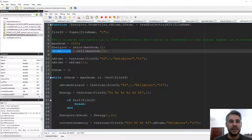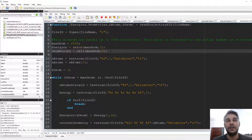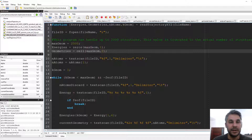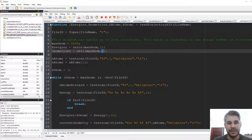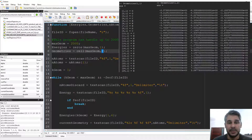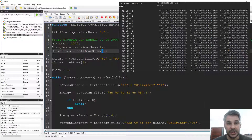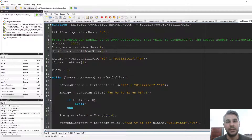A cell array is a container that can hold almost any other data type inside. The cell array will have a length of the number of geometries times two: the first component for each geometry contains the atom names, and the second component contains the full matrix of XYZ coordinates for each atom. We want to keep the atom names for further processing.